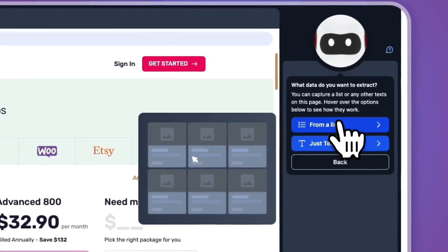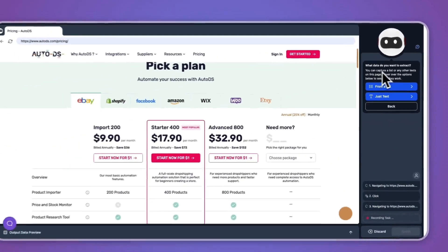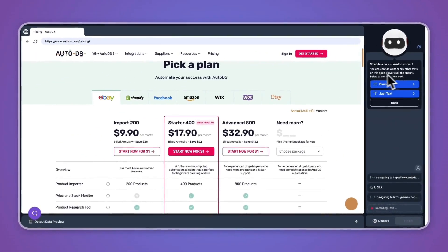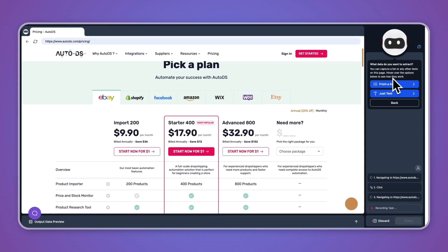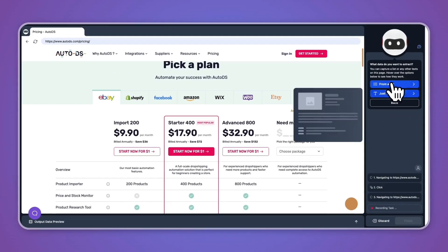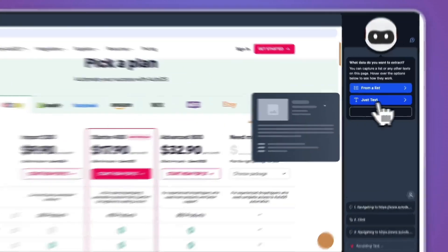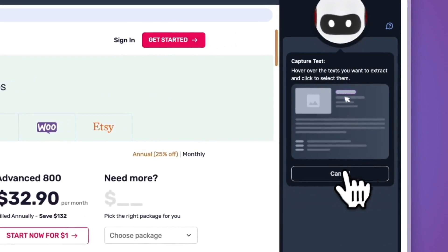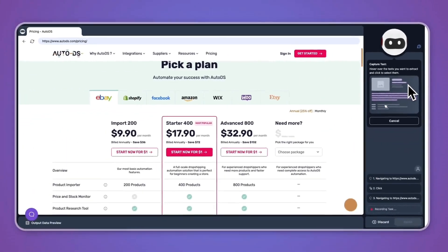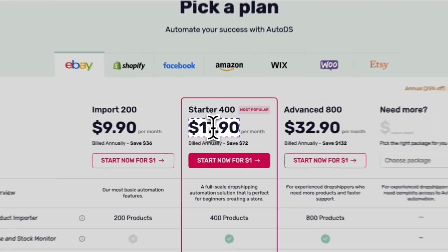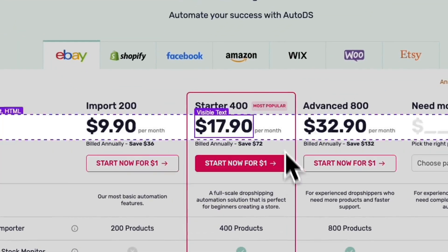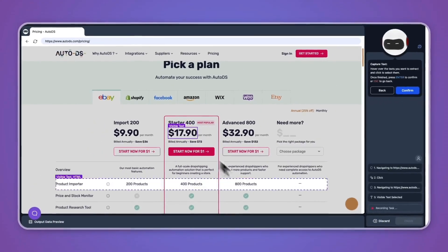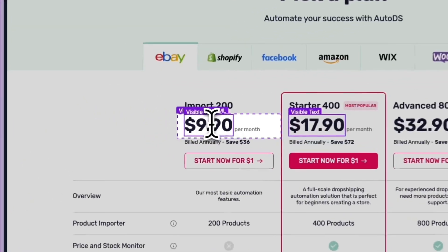Then what I can do is I can capture a list or any other text on this page. Hover over the options below to see how they work. From a list, you can see that right here, or just text. I will go with just text since I want to do the pricing here. So click just text in this case, and then go and hover over it and then click on it if you want to monitor that text. You can see you can monitor anything here, but I'll just choose all of these pricing packages.